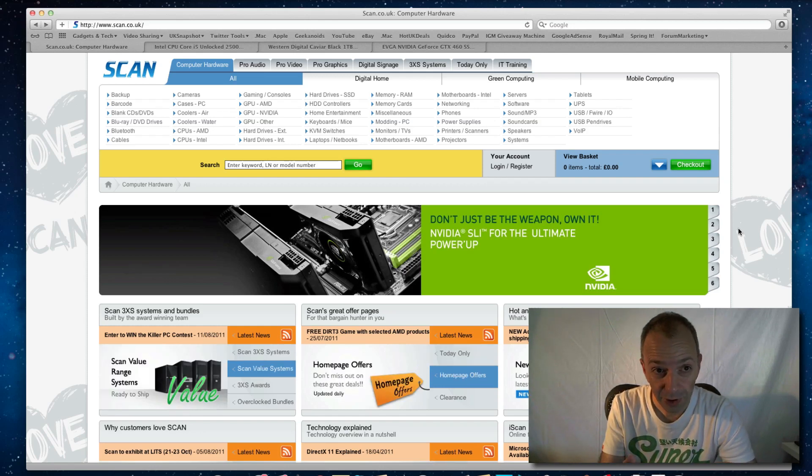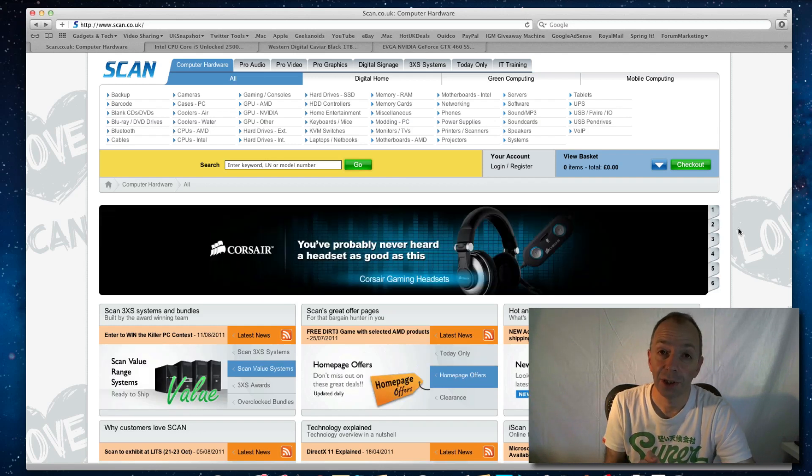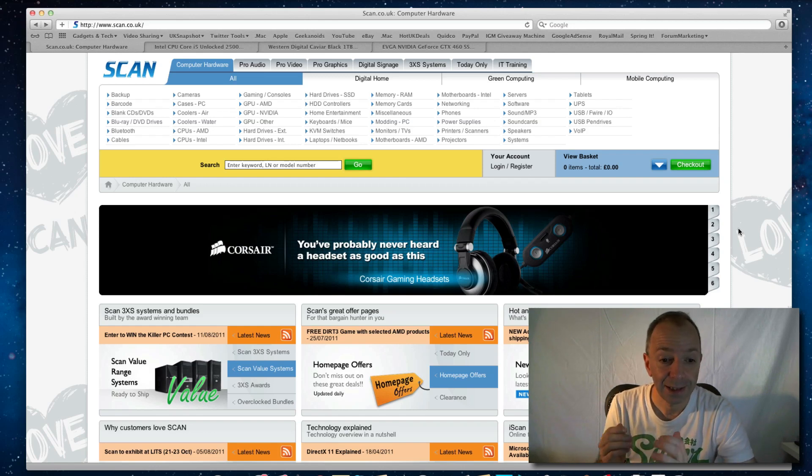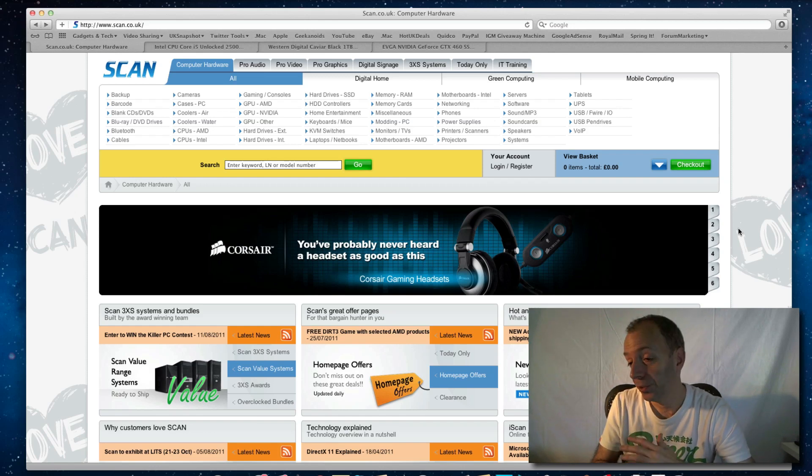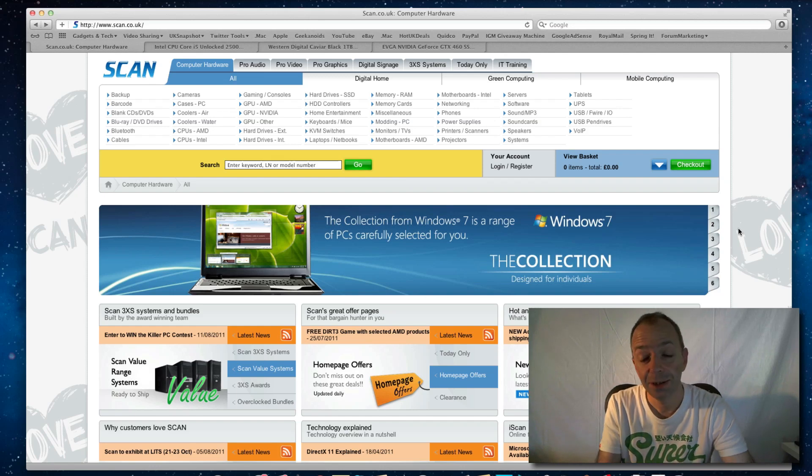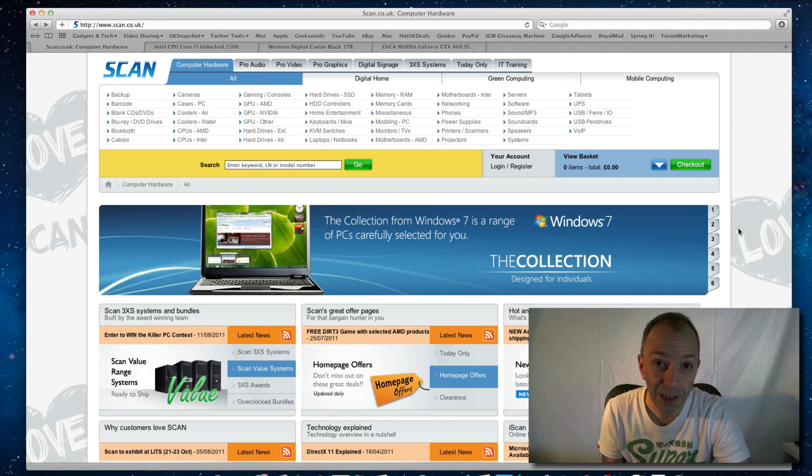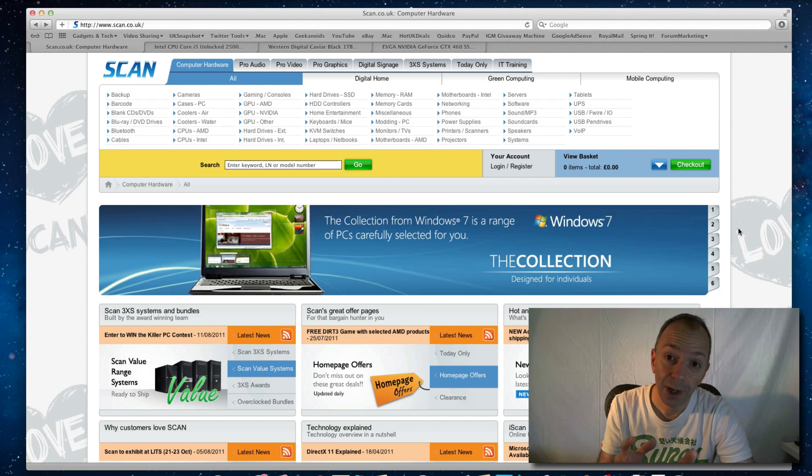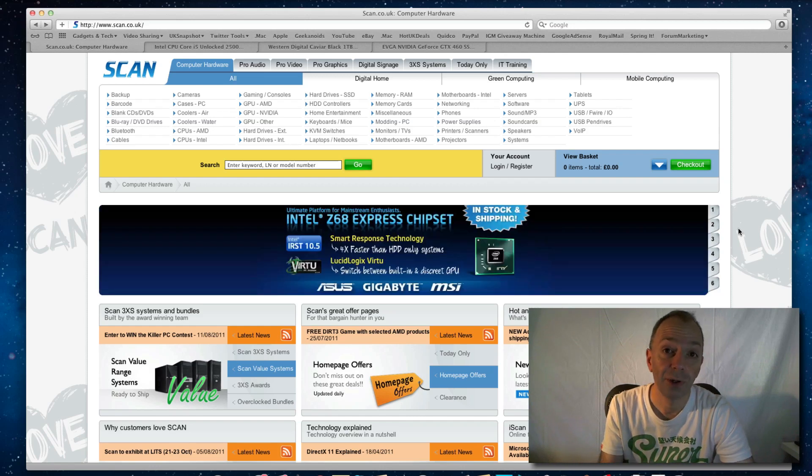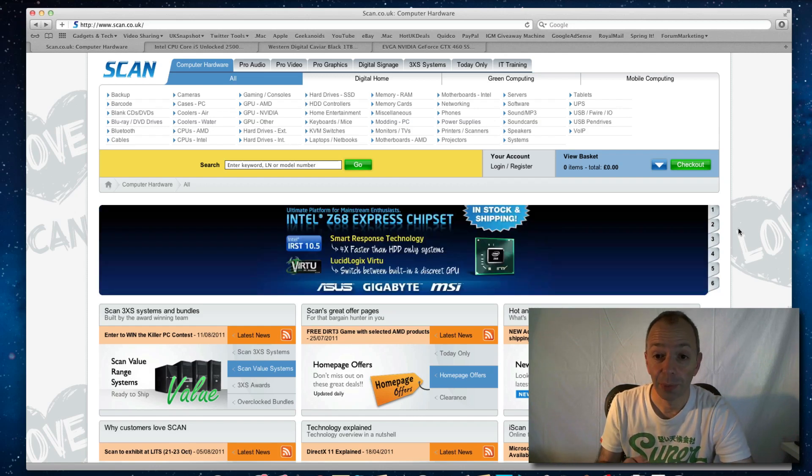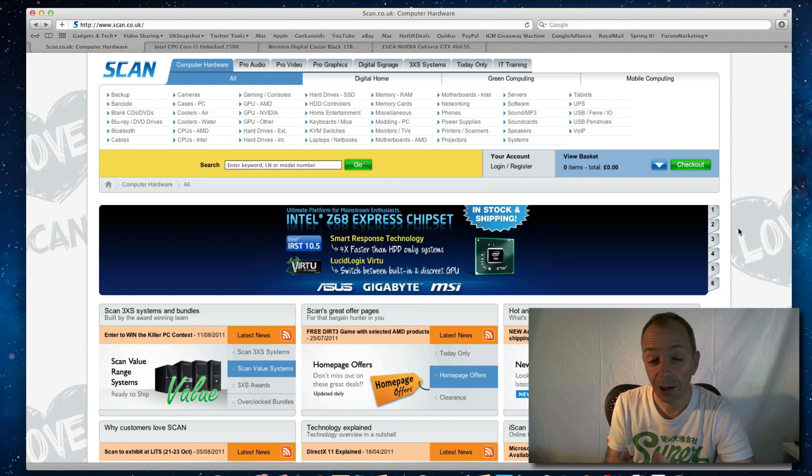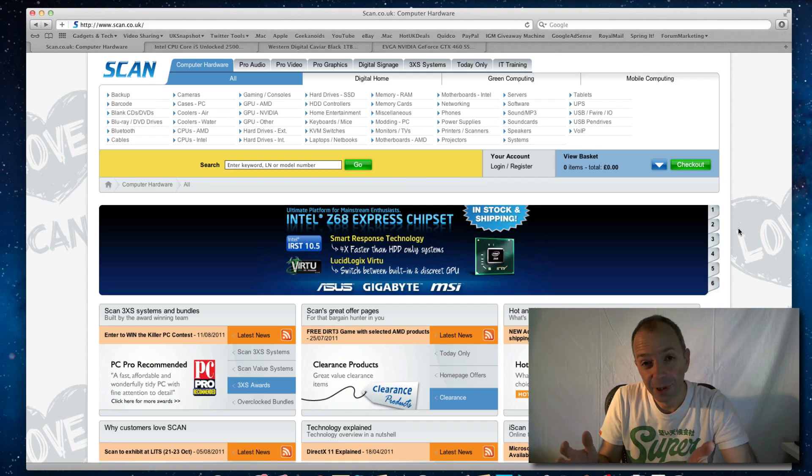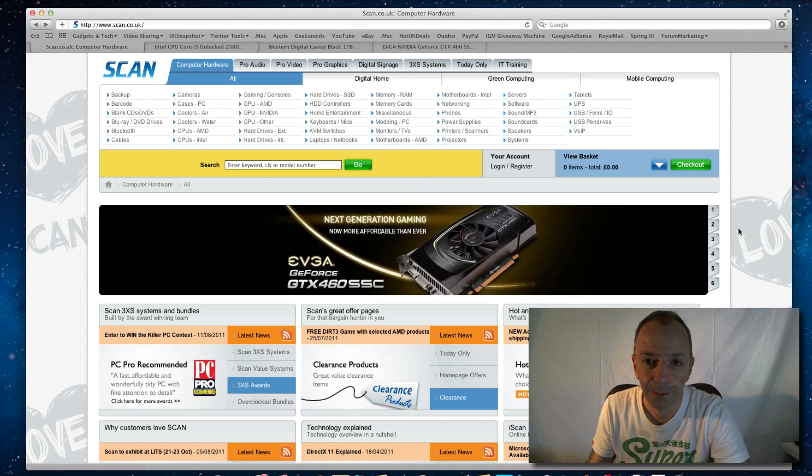So I thought I'd show you the website. It's called Scan Computers at scan.co.uk. I'm not affiliated to them in any way. This is just a company I've used for many many years. I'm going to show you why I keep an eye on this website when I'm looking to purchase mainly hard drives and other bits and pieces as well.